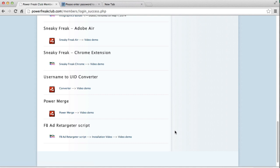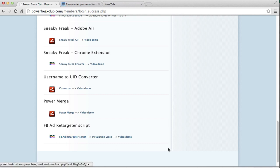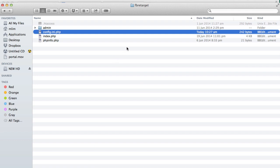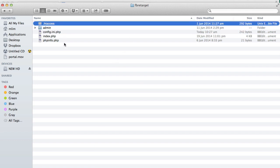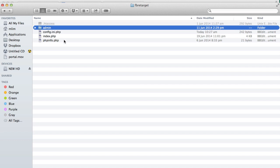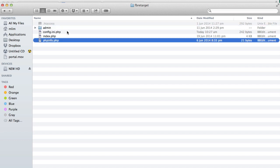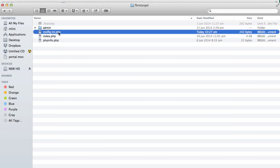The first thing you want to do is download the script again because I have made some enhancements to it, and I'll get to what the enhancement is about. Download the zip file again and after you unzip it you'll get these files and this folder as before.